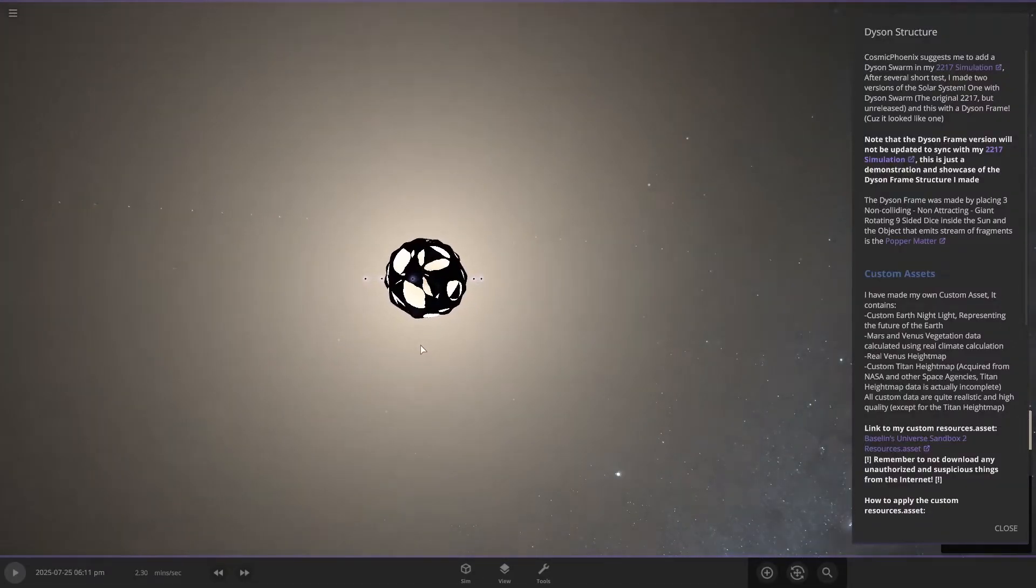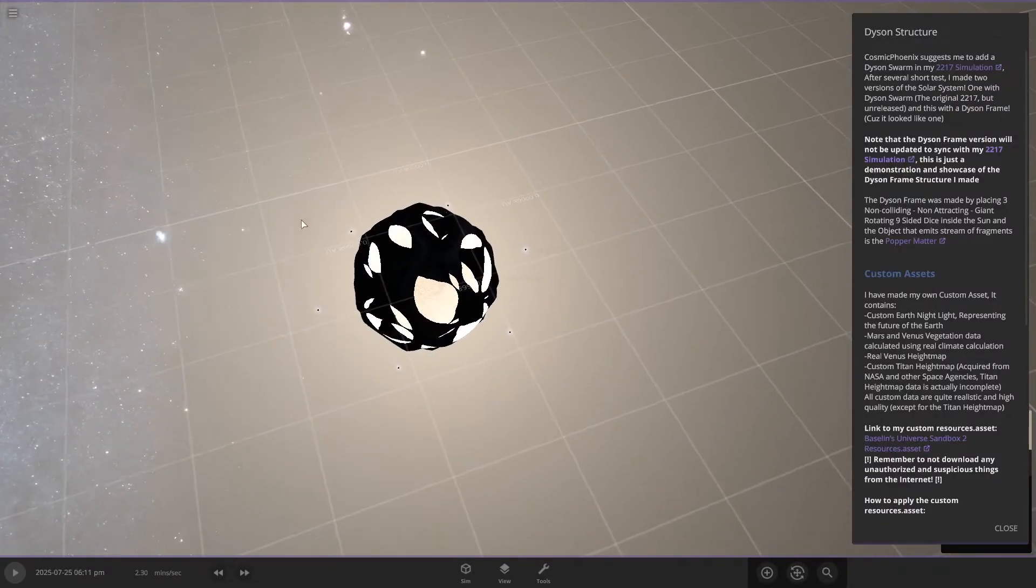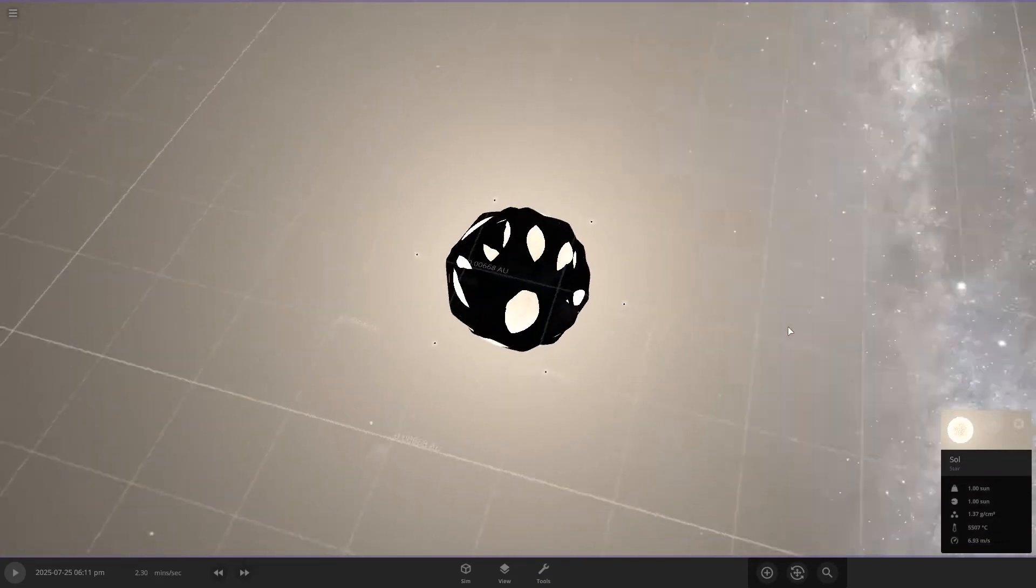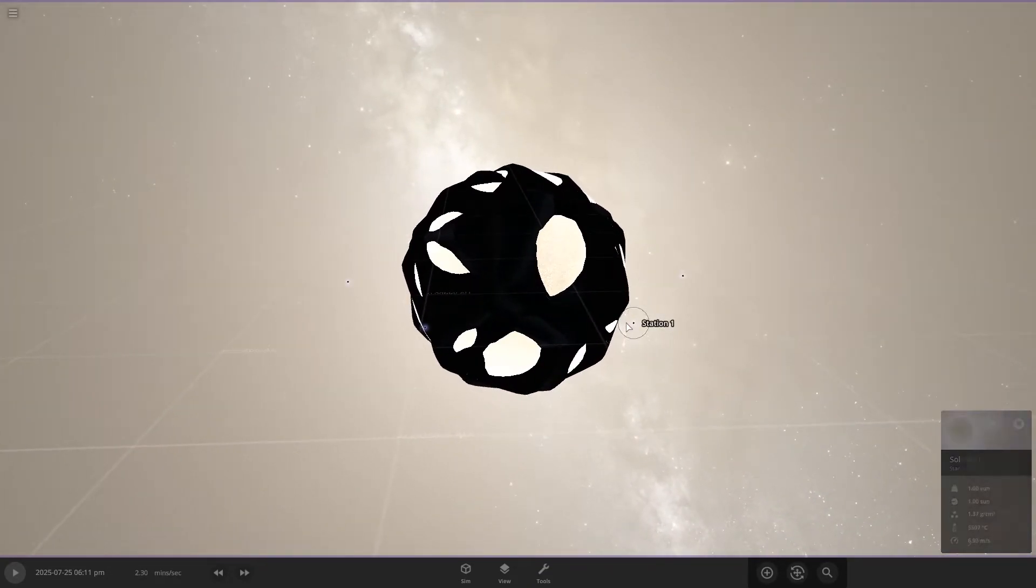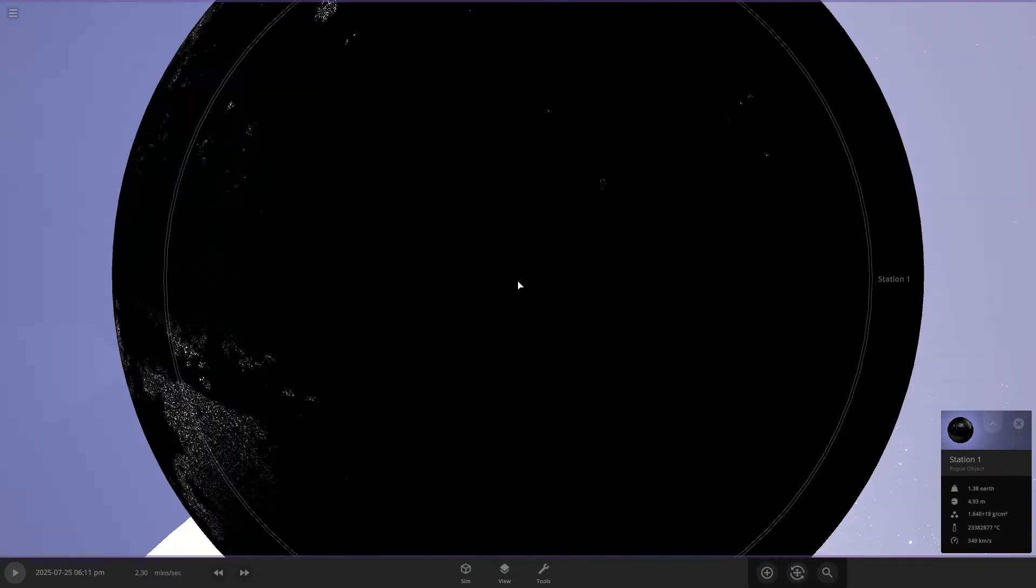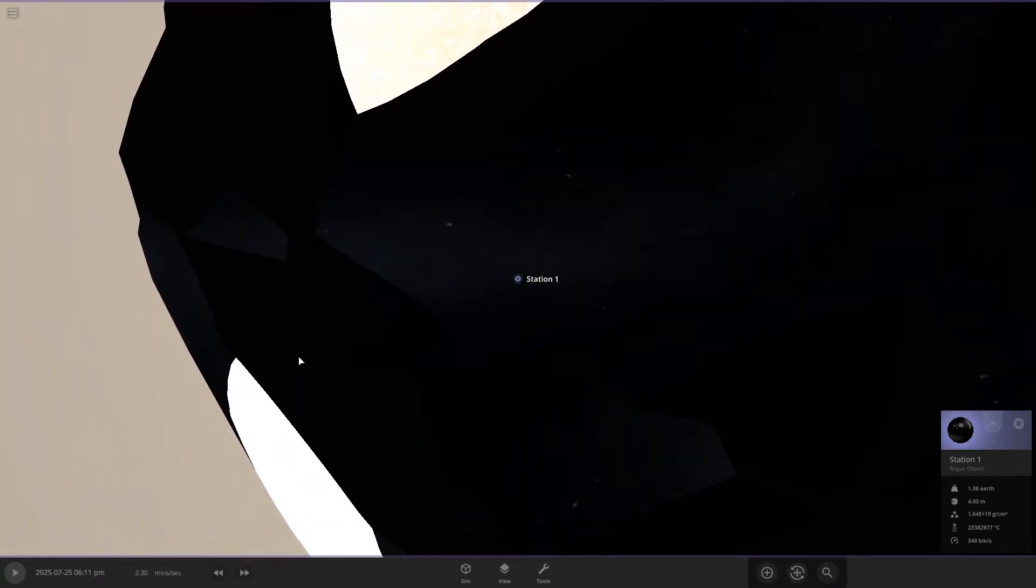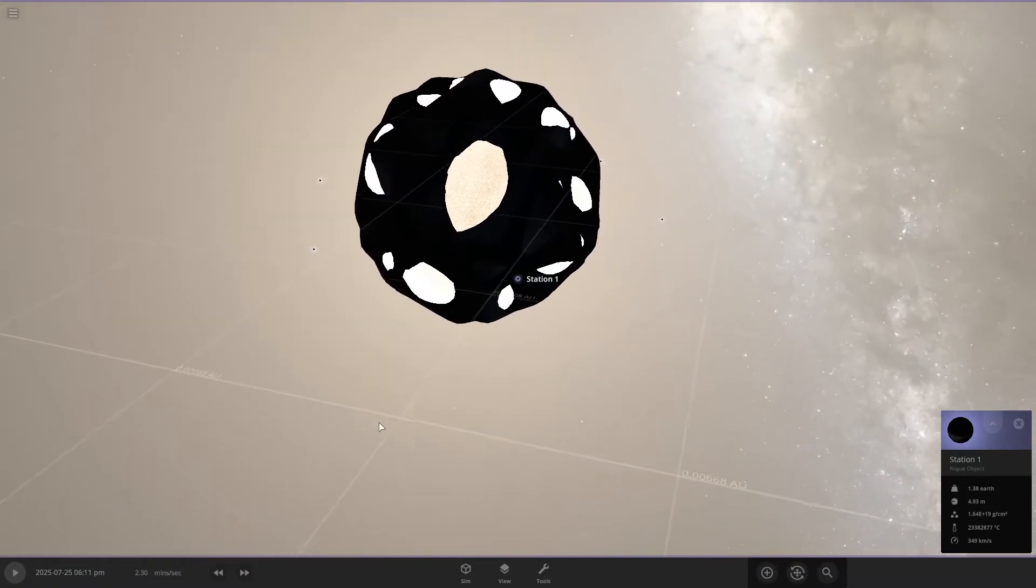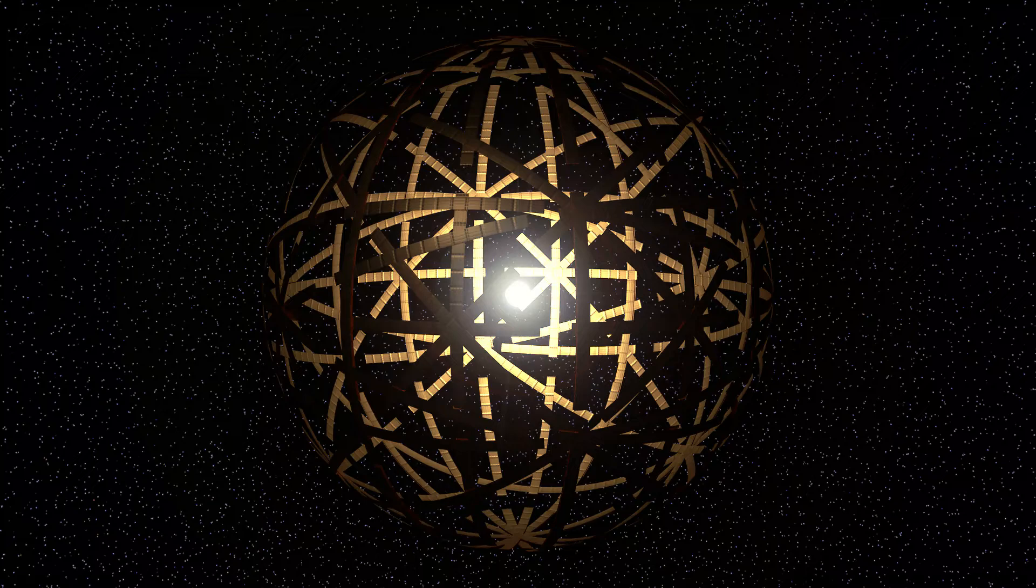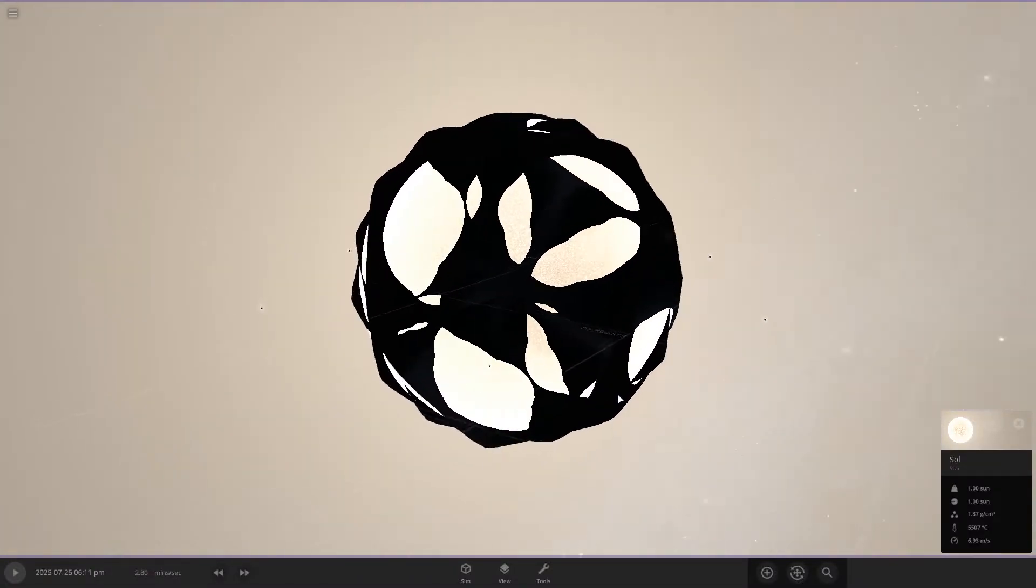Now this one's actually really cool. It's a Dyson sphere structure around the sun. And these would be the stations that pick up the power, I think. So if you don't know what a Dyson sphere is, basically it's like a sphere around a star that would harness the star's power. And so you can generate large amounts of energy. So this is it around the sun.